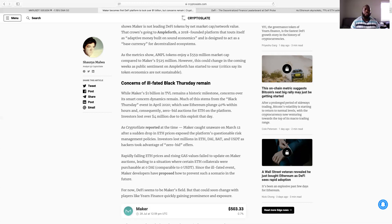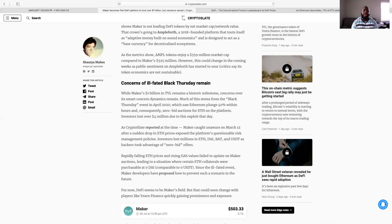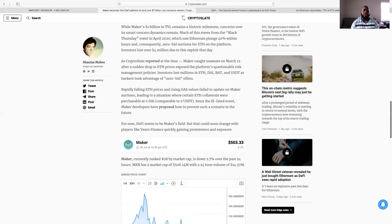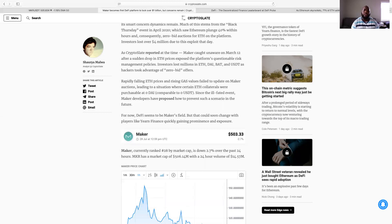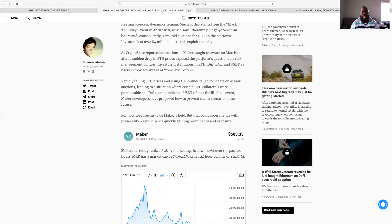As the metrics show, AMPL tokens enjoy a 559 million market cap compared to Maker's 525 million. However, this could change in the coming weeks as public sentiment on Ampleforth has started to sour. Critics say its token economics are not sustainable. Concerns of ill-fated Black Thursday remain. While Maker's one billion in TVL remains a historic milestone, concerns over its smart contract dynamics remain. Much of this stemmed from the Black Thursday event in April 2020 which saw Ethereum plunge 40 percent within hours and consequently zero bid auctions for ETH on the platform. Investors lost over 4 million due to this exploit that day and that was a terrible day, terrible day. But remember guys, always put your stops, always have your stops in so you don't lose 40 percent.